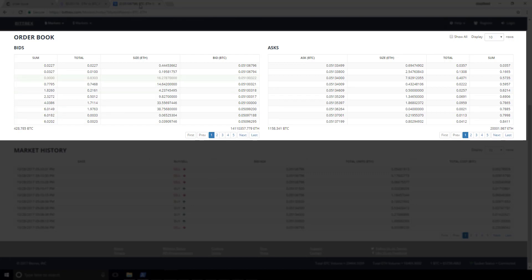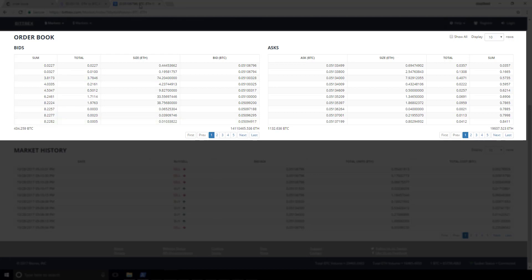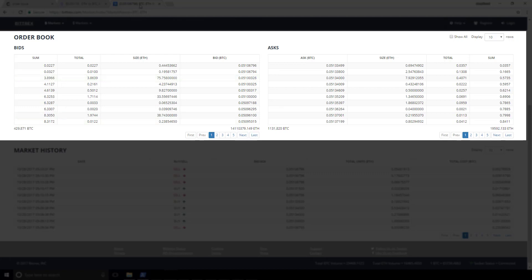Now, the first thing that we care about whenever we're going to make a trade is, are we on the buy side or are we on the sell side? And so we need to be thinking about the order book when we're thinking about which side we're going to be on, because we're going to have to be targeting the other side. If we're trying to sell, then we're going to need to be looking at the buyers. And if we're trying to buy, we're going to need to be looking at the sellers.